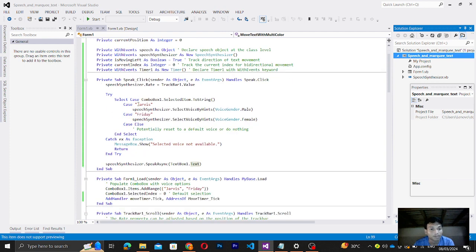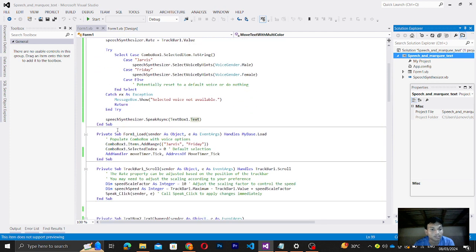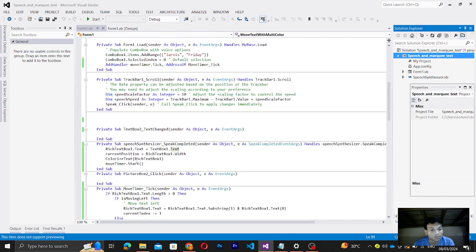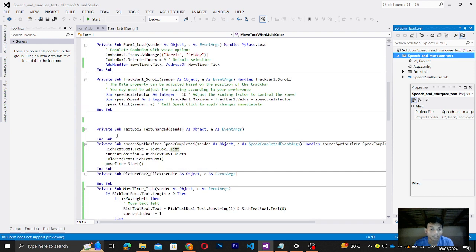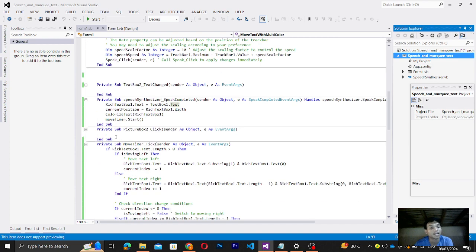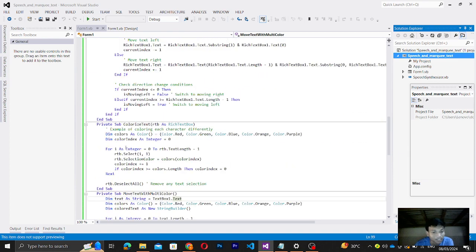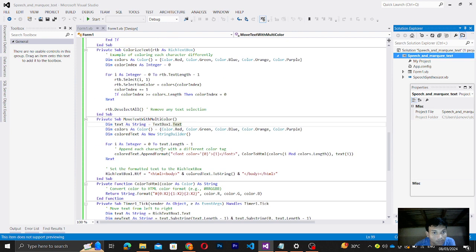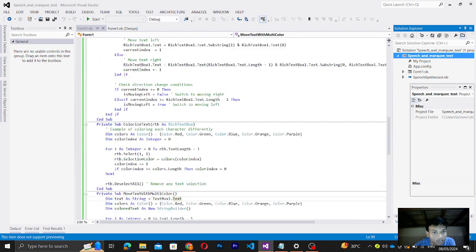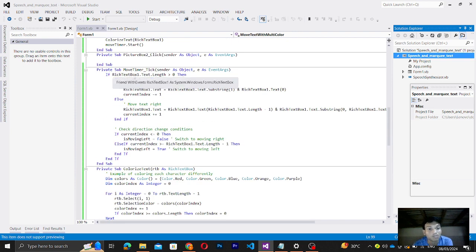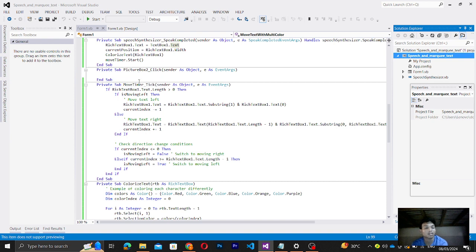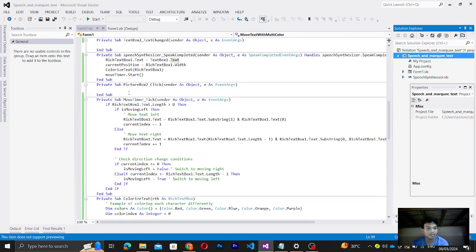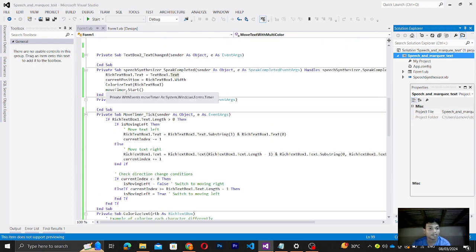And then for the speak button, form load, track bar, text box two - I used text box two here in the move timer, this rich box, like text box two, because I already changed it to rich text box one. That's it. And then the speech synthesizer.